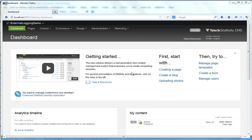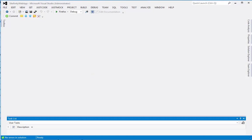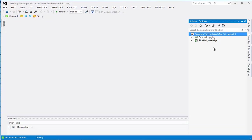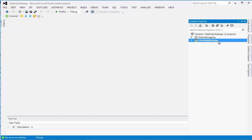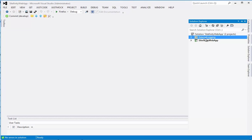I have here a running Sitefinity site. I named it external logging demo. I also have it open in Visual Studio. Here's my solution and it's my Sitefinity web application and I've added the external logging project to my solution.